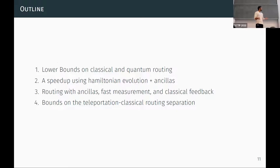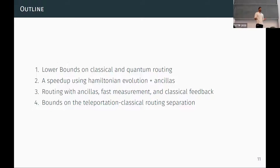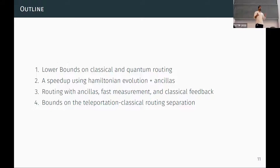Here's the outline of my talk. First, I'll discuss lower bounds on both classical and quantum routing. Then I'll give an example of a speedup using Hamiltonian evolution augmented with ancillas. Then I'll dive into the use of ancillas along with LOCC to discuss teleportation routing and where we can get teleportation routing speedups. Finally, I'll bound the separation between teleportation-based routing and classical swap-based routing, and discuss open questions about where we could possibly get bigger speedups.